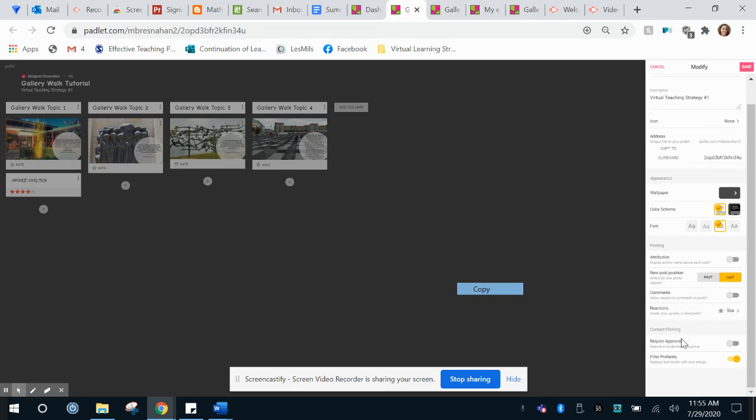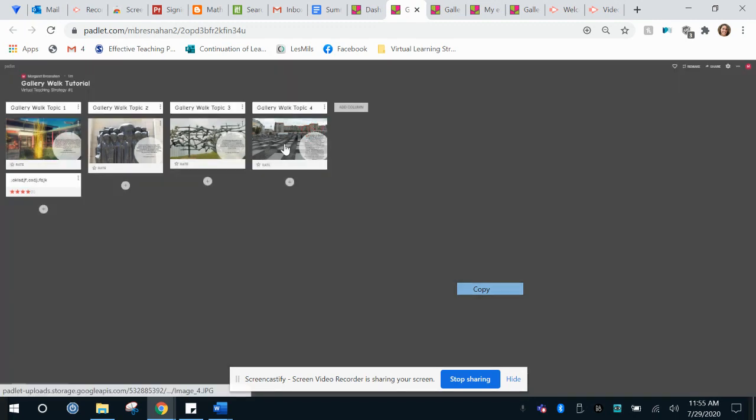Towards the beginning of the school year you might want to require approval for posts especially if you were doing these asynchronously so that way you check them before they go up. I'm going to go ahead and hit save and show you how easy this is.